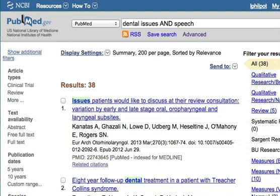In PubMed we can search by keywords, or we can search using subject headings, or any combination of those two things. There's not one right way to search. Generally using subject terms will give you more precision — more precise searching — but they're two different techniques and you're going to get back different search results, so I encourage you to try searching both ways.